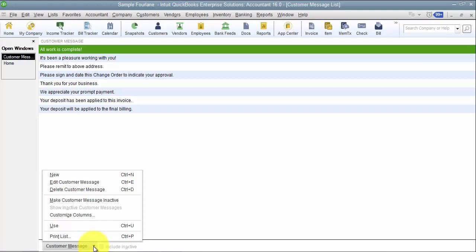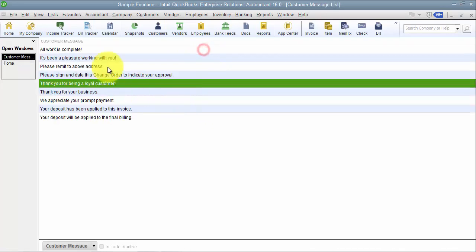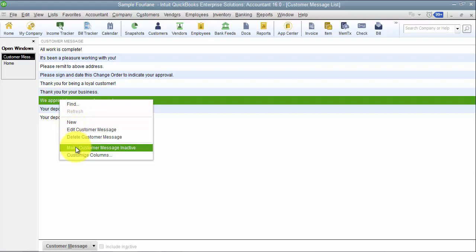We can come down here and say New, and we can type in the message — for example, "Thank you for being a loyal customer." We can run spell check, and we can also add something like "We appreciate your prompt payment."